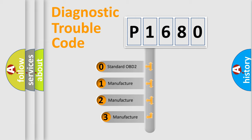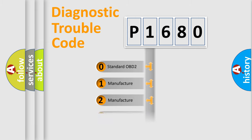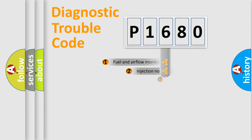If the second character is expressed as zero, it is a standardized error. In the case of numbers 1, 2, or 3, it is a more precise expression of the car-specific error.